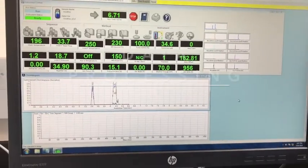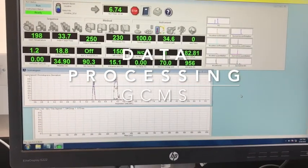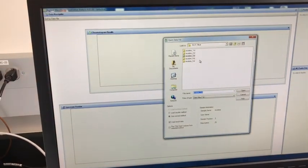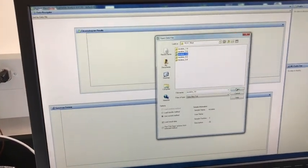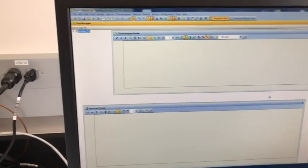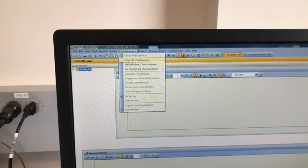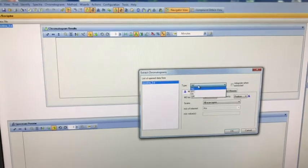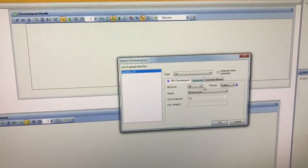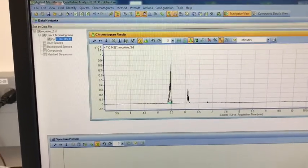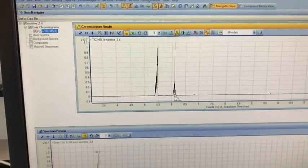Once we are done with the run, we've got to process our data. We minimize the acquisition window and open the qualitative analysis window to process our data. We choose the sample we want to analyze, then go to Chromatograms, Extract Chromatograms. The first chromatogram we want to extract is the total ion chromatogram — the TIC. If we click OK, we'll see two peaks: one for quinoline and one for nicotine.